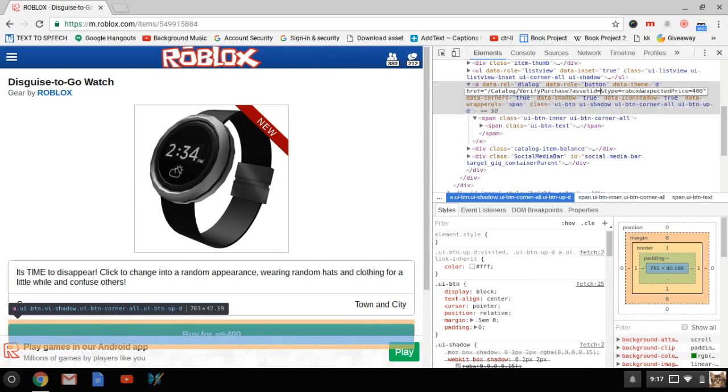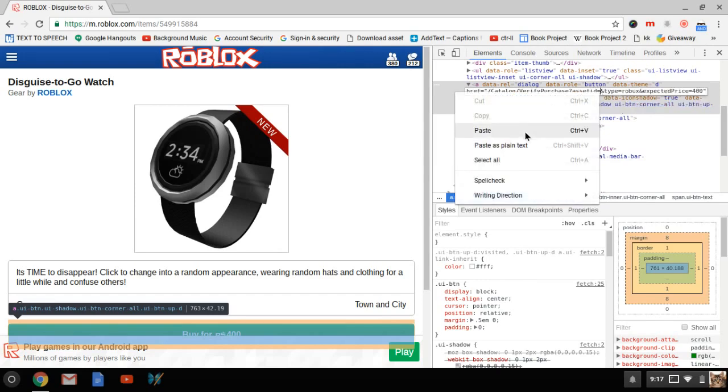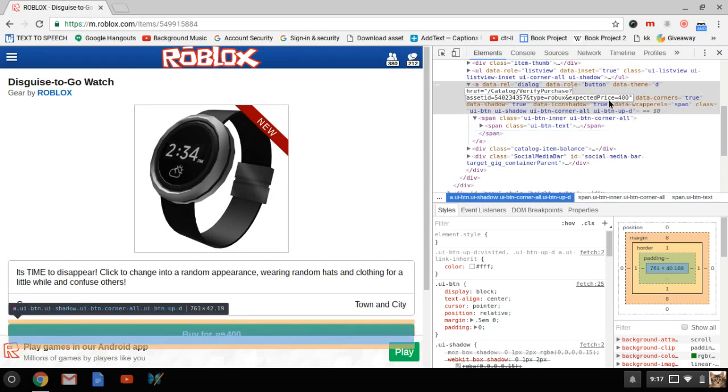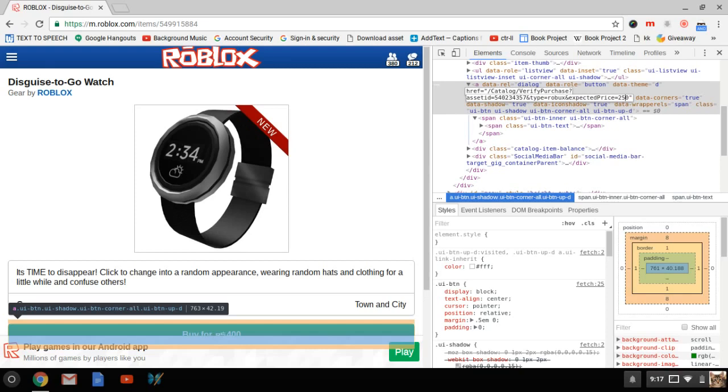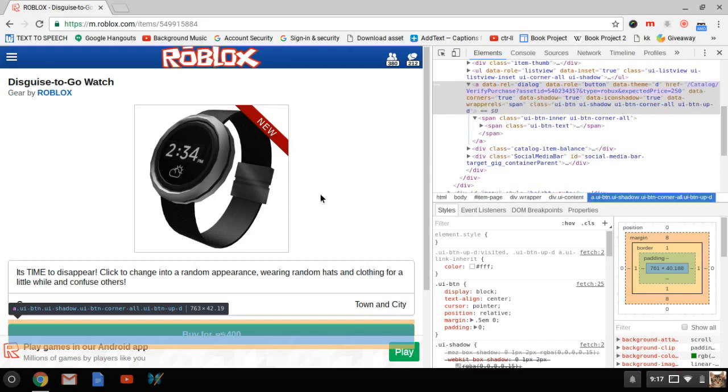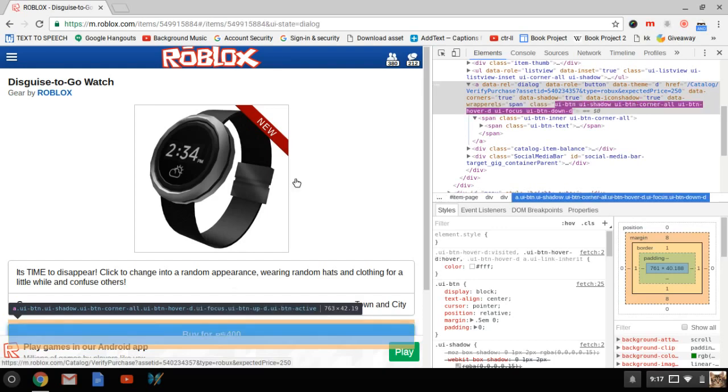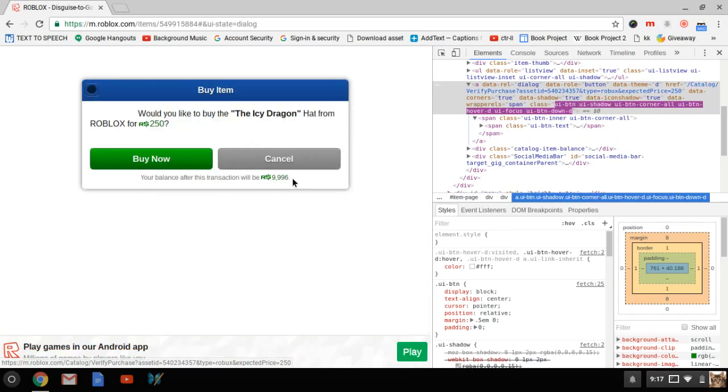Add in the Icy Dragon item ID and go to expected price and change it to 250. This is going to trick it into thinking that you are on Google Play. Now you can click 'Buy for 400' and it's going to trick it into saying would you like to buy the Icy Dragon.